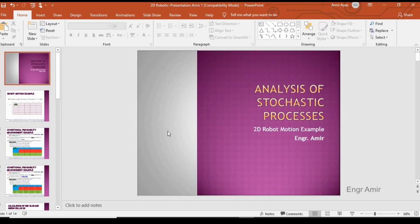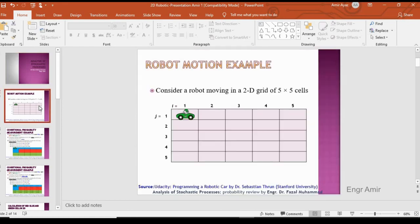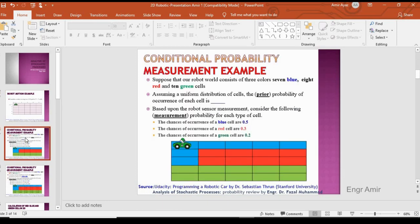In stochastic processing, we will consider our robot moving in a two-dimensional grid of five by five — that is 25 cells, where i and j are both equal in range. As a conditional probability measurement example, one dimension was discussed in the previous lecture, and now we move to two dimensions.